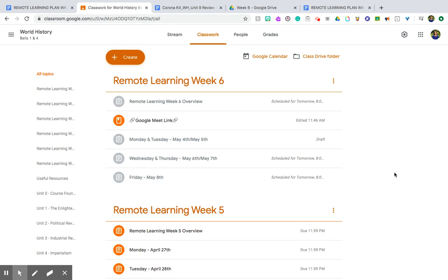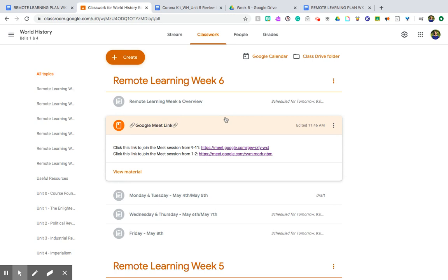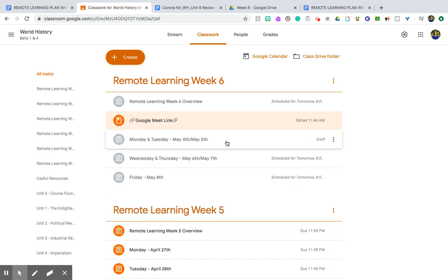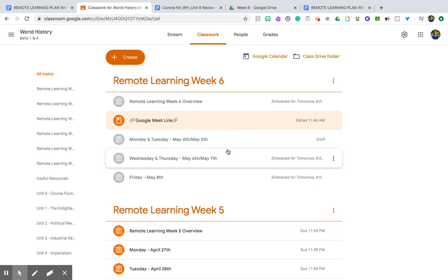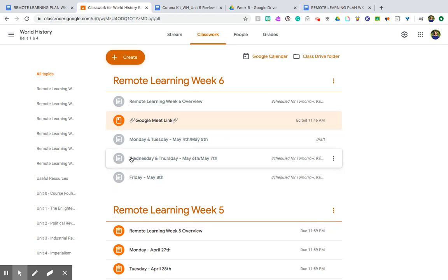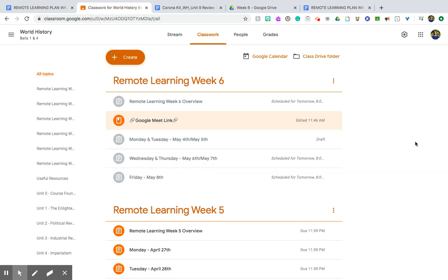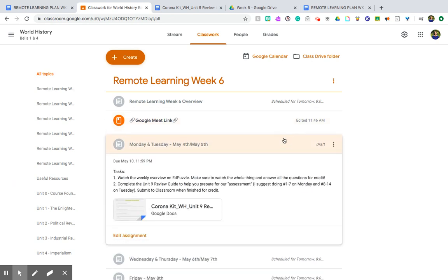Make sure to reach out if you guys have any questions or concerns. I'm gonna go ahead and walk us through Week 6. As always, the very first thing in your stream will be your Google Meet links. I've posted the link for the morning session from 9 to 11 and then the afternoon session from 1 to 2, so make sure to stop by if you have any questions or want to say hello. Then I've split your assignments kind of like this, so you've got Monday and Tuesday, Wednesday and Thursday, and Friday. I've split them up based on the pacing that I think you should use for each assignment.